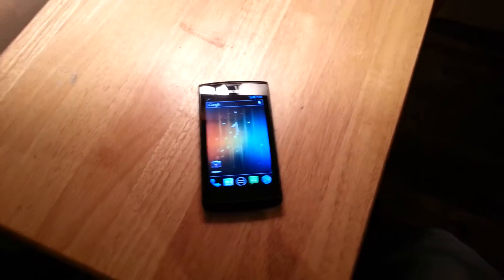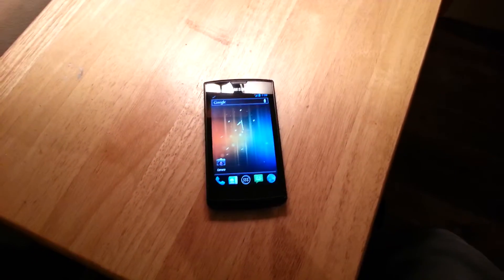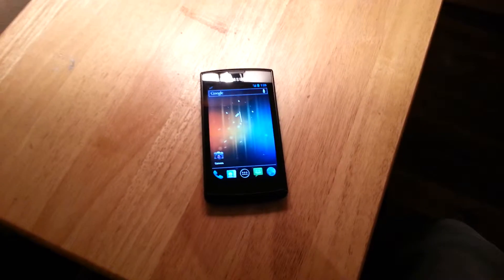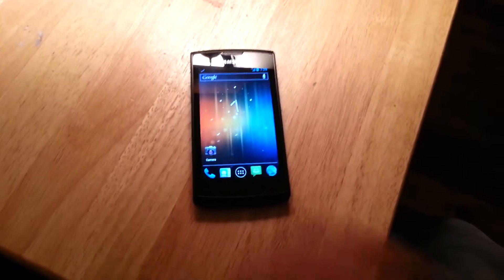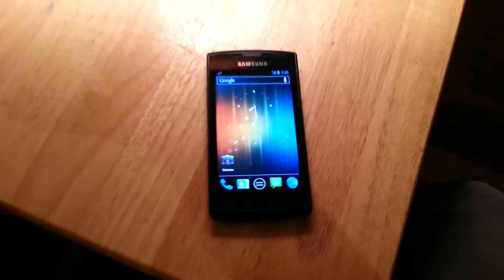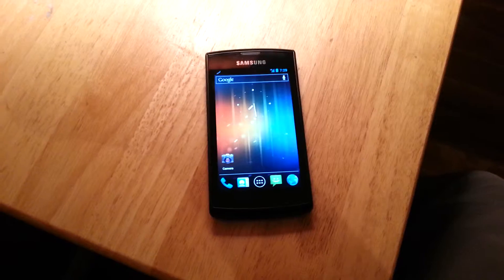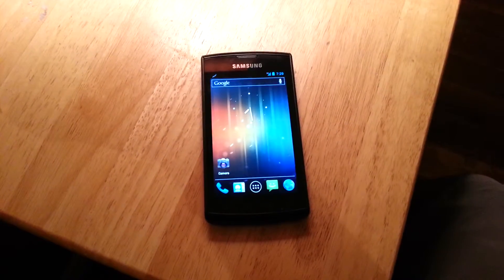How's it going everybody? Welcome to the Scarecorp Media channel. Today I'll be showing you how to put a custom ROM on a Samsung Captivate.